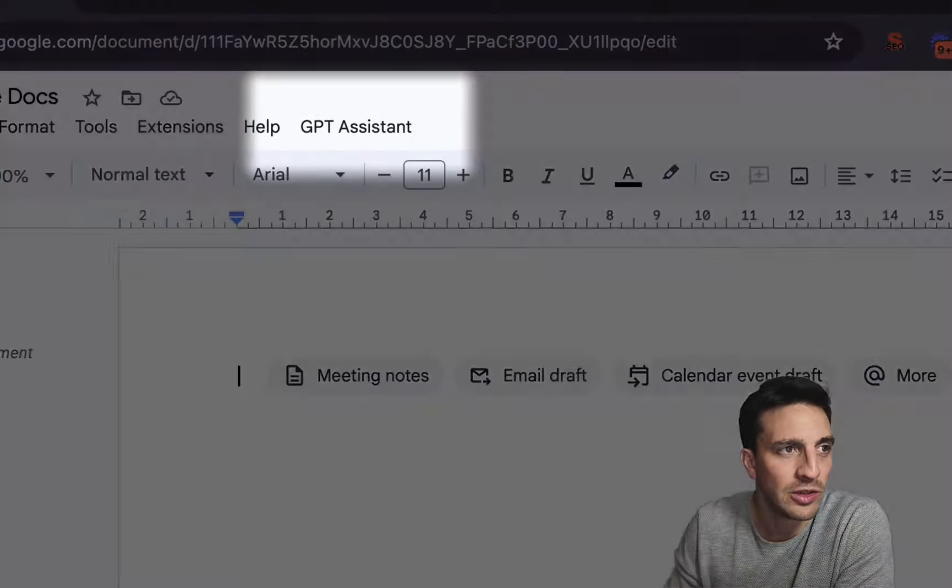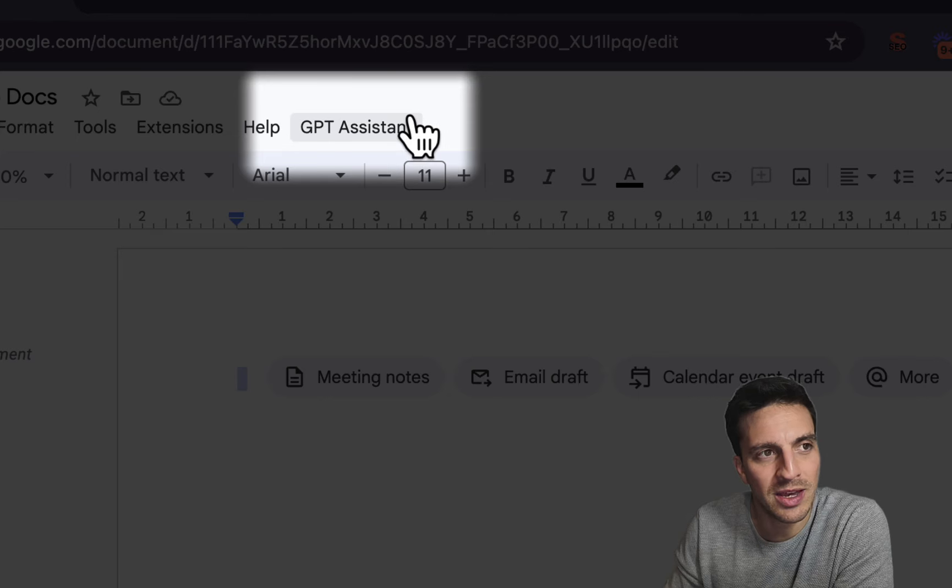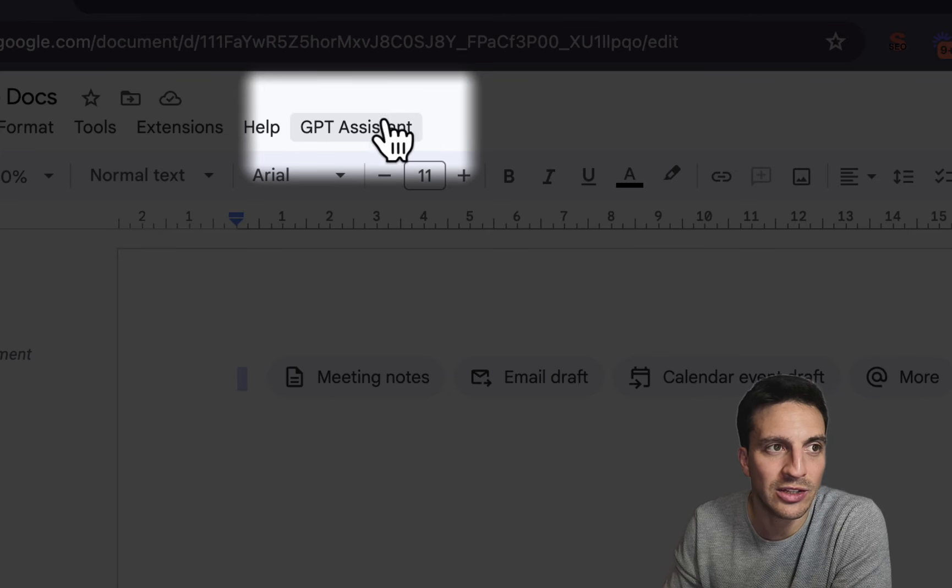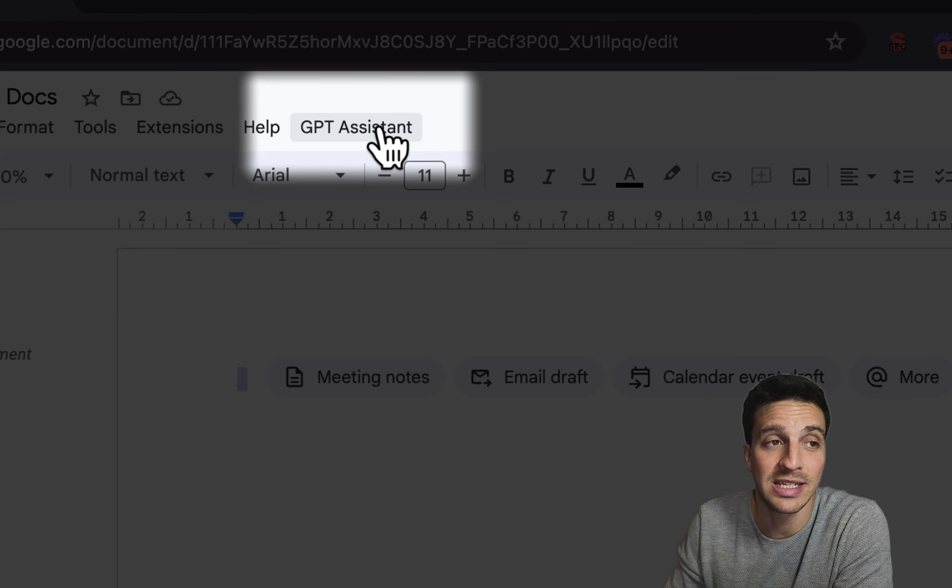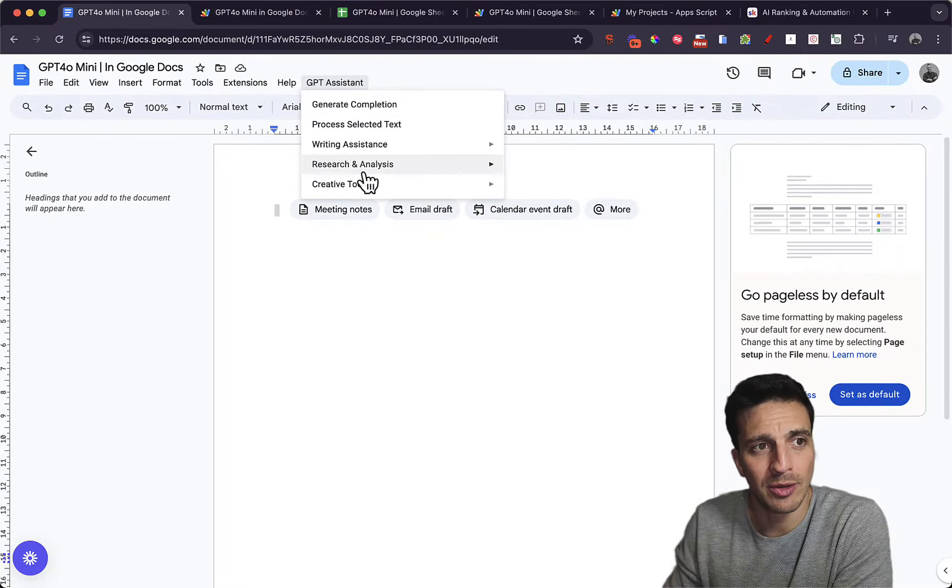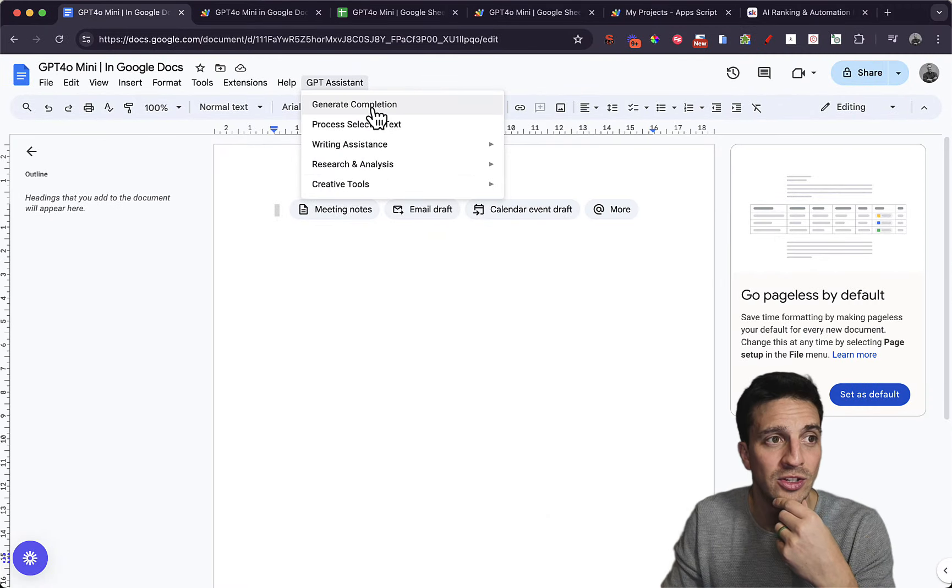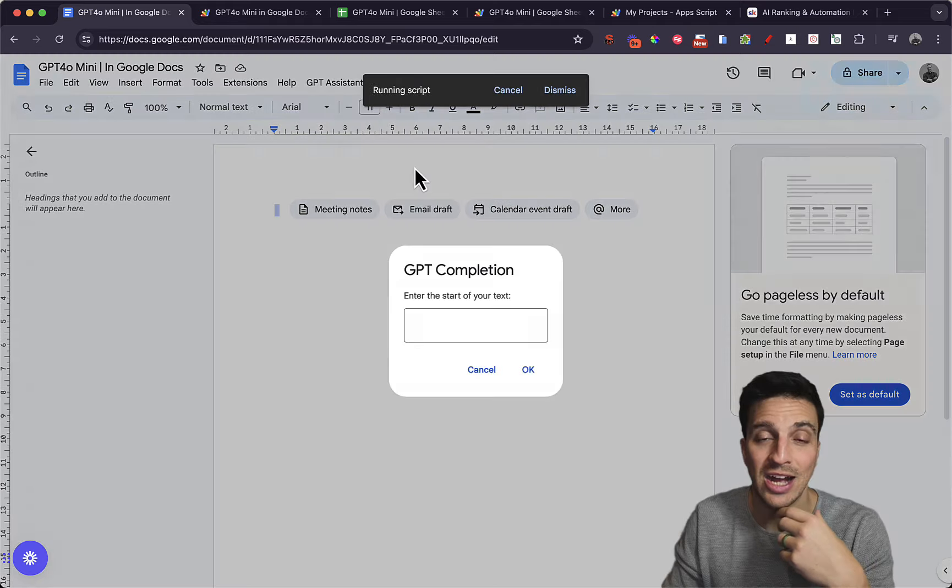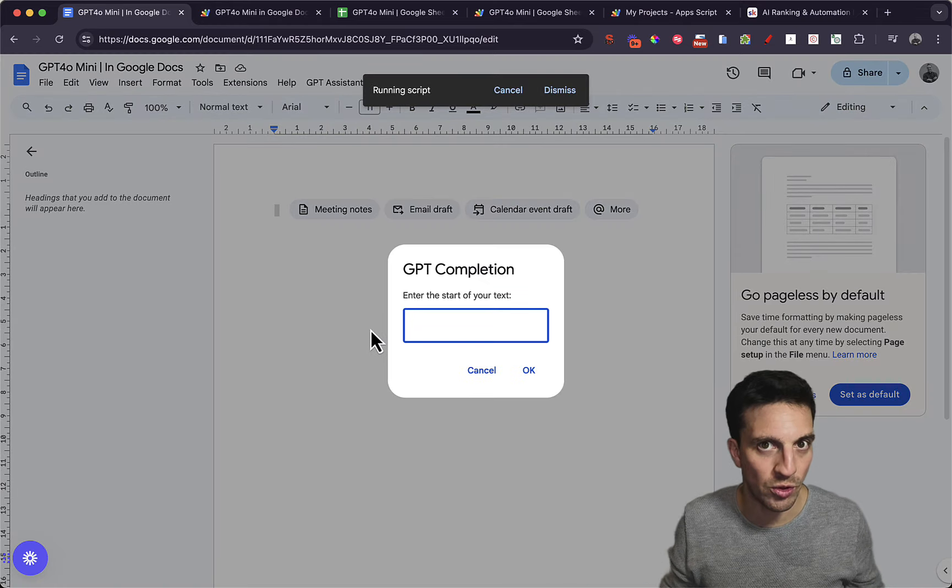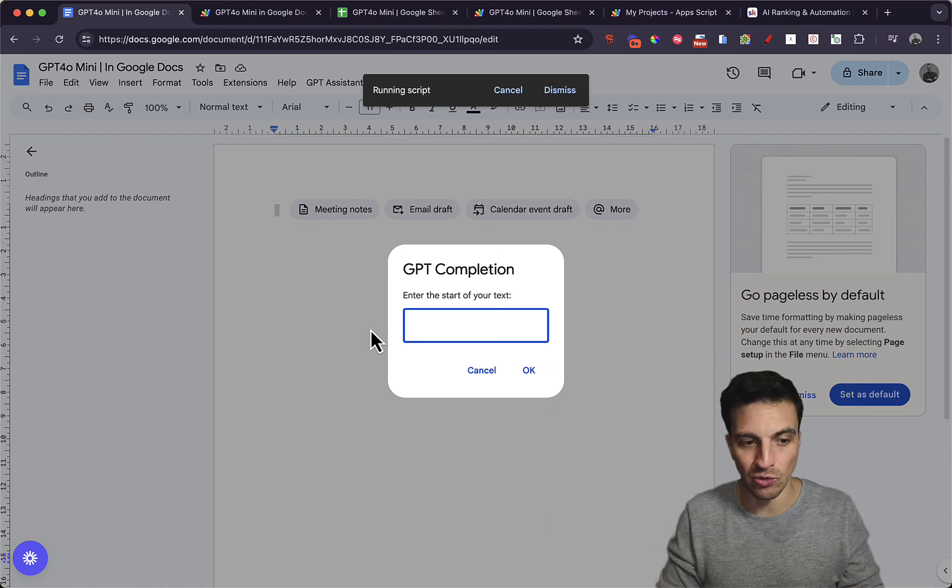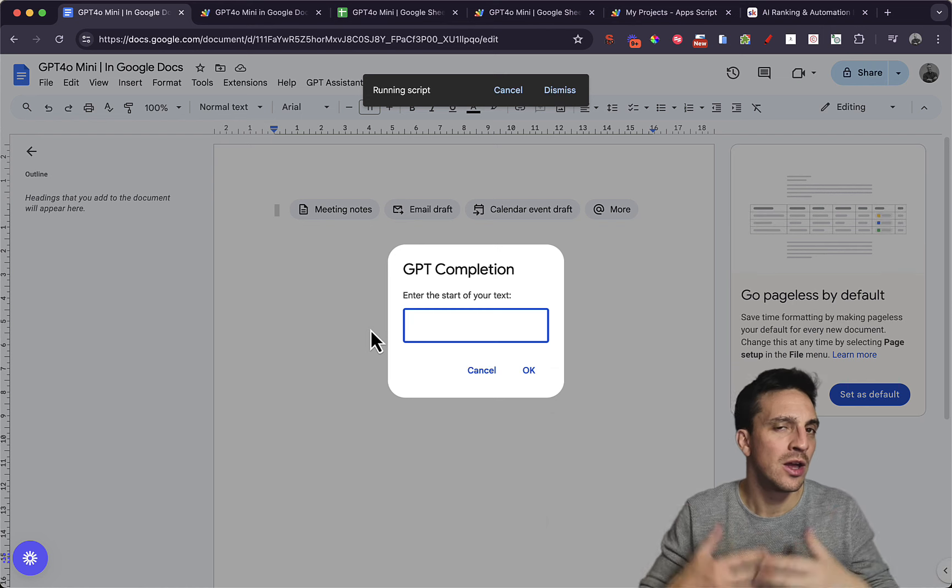So if you look at my Google Docs, you can see that up here I've got a tab that at the moment you won't have. That little tab is called GPT Assistant. If I click that, I've got a couple of options here that I've created. And if I go generate chat completion, it just allows me to create a normal chat completion as I would in the ChatGPT interface, but it's just in Google Docs. So here, for example, I'll say,